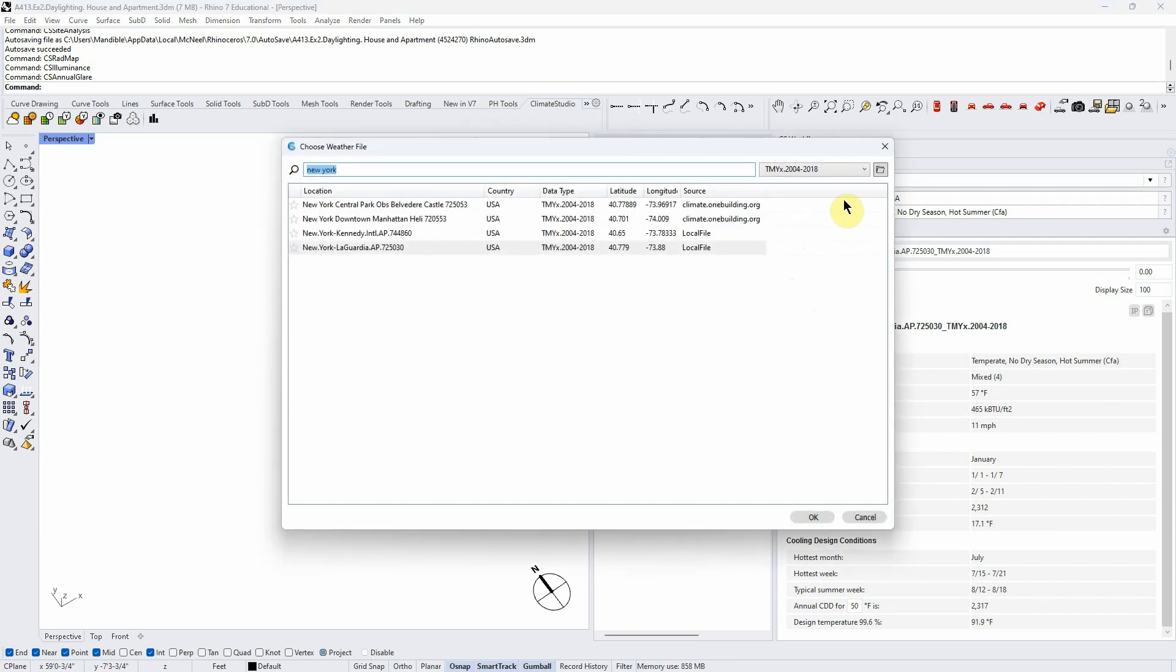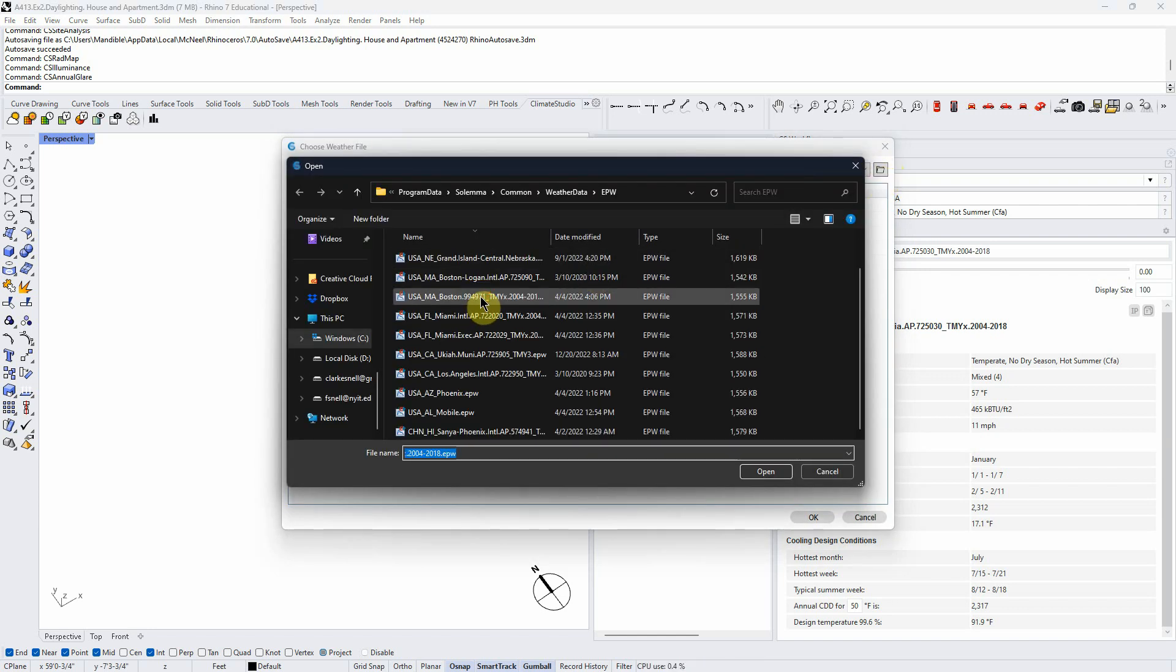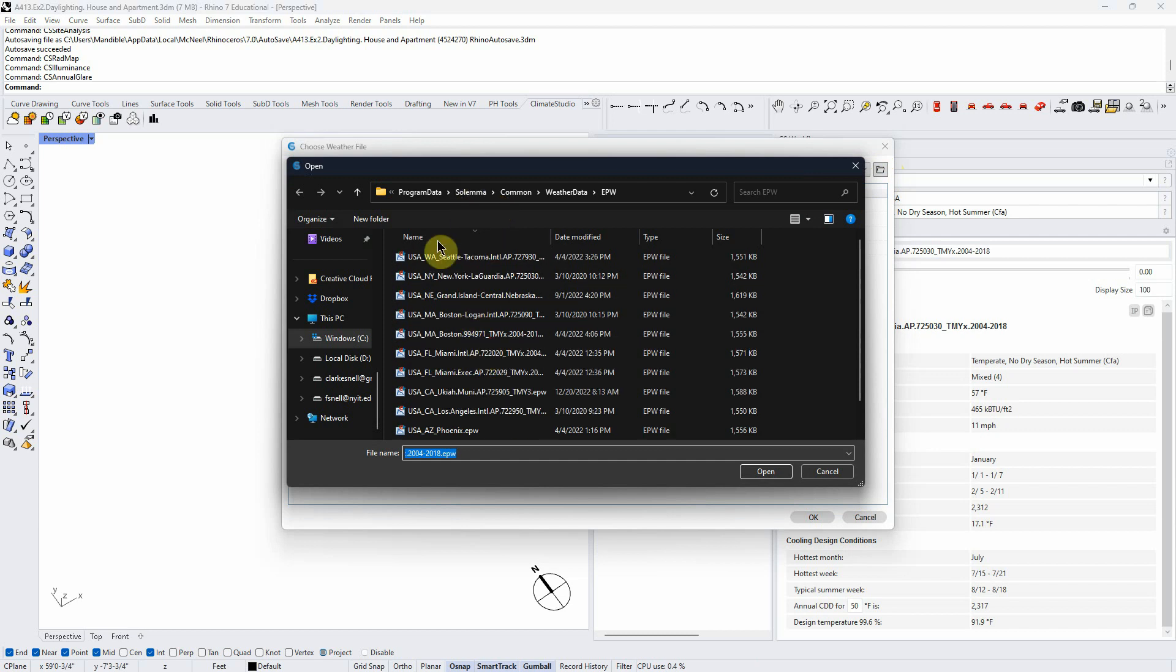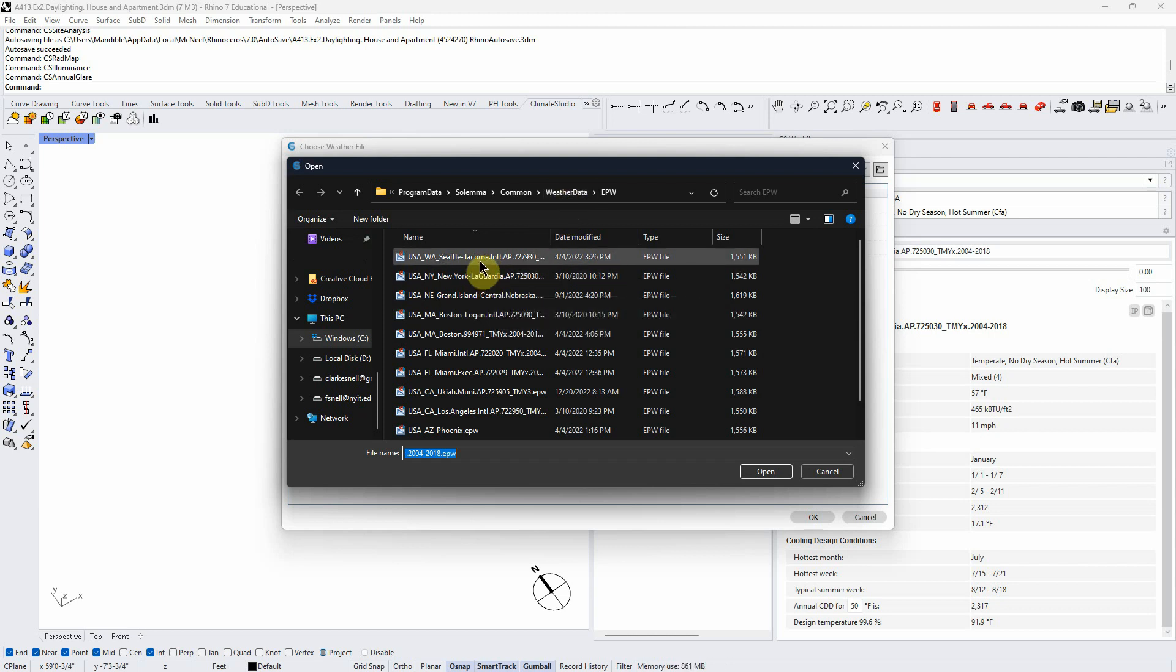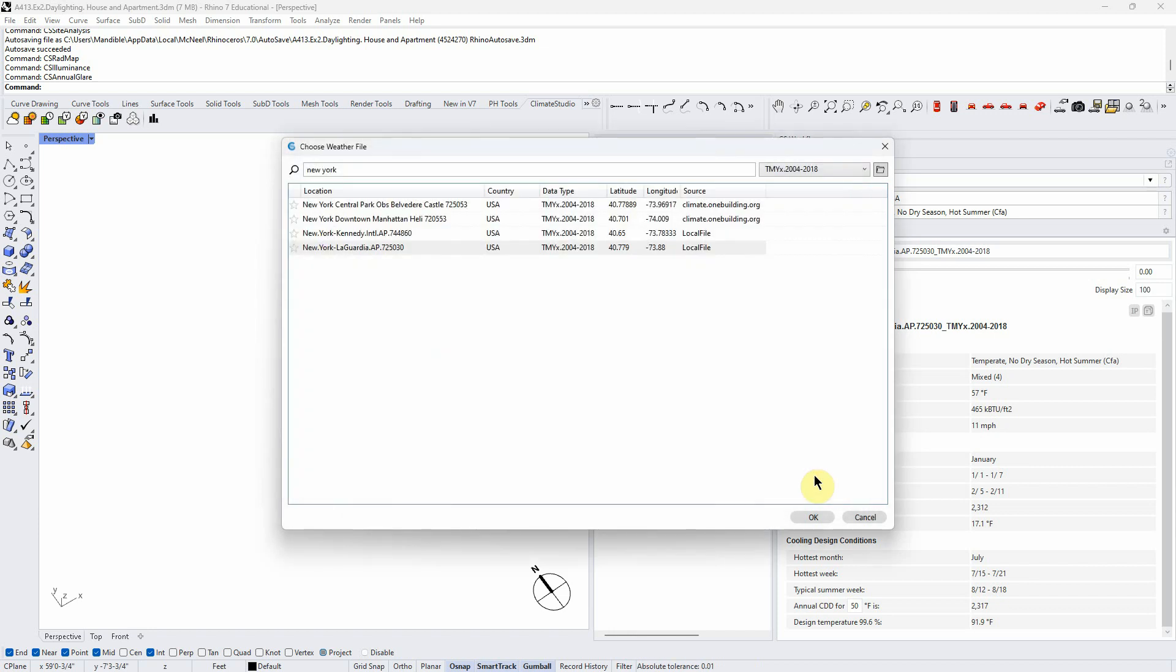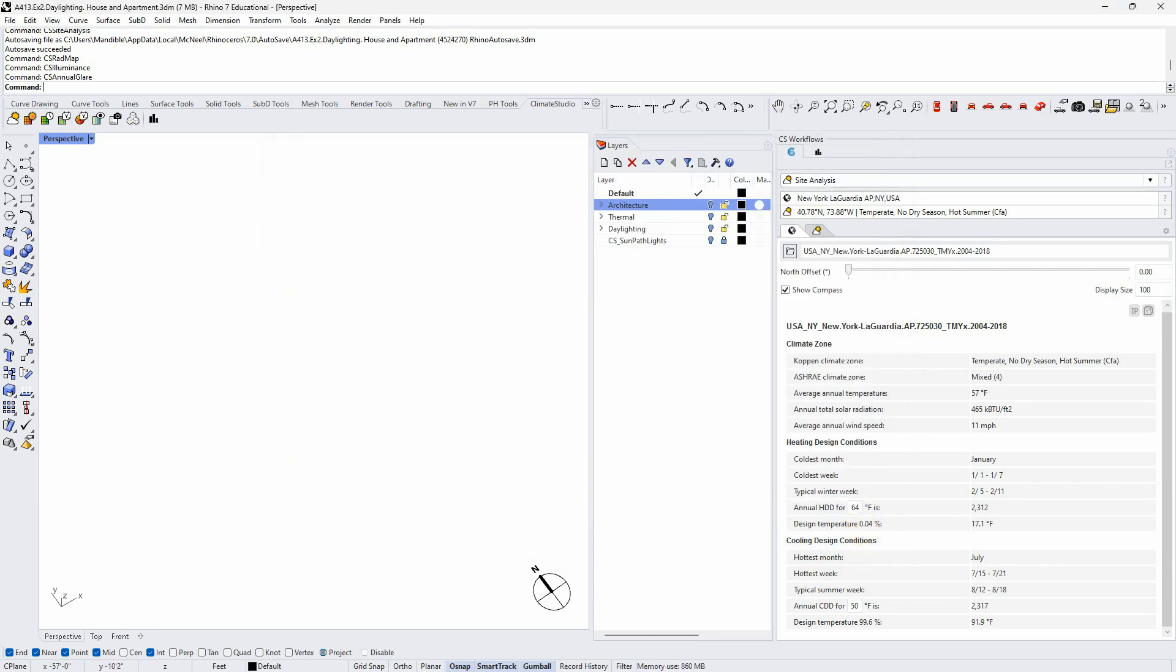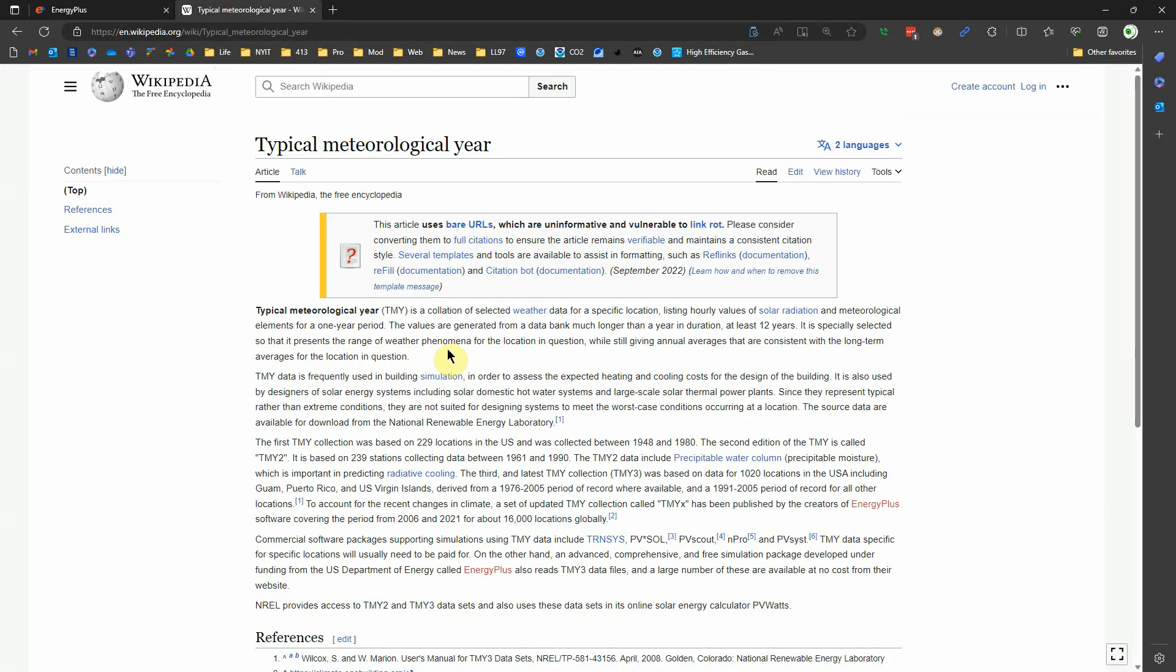I can also access other files that I've downloaded here, and this is a bunch of other files. By the way, if you do this, I would put these somewhere else than this - this is the default location that Climate Studio stores climate files - but I would put them somewhere where you know where they are, where you can find them, otherwise this is deep in your Explorer tree or your file tree. How would we get another file if we wanted to? There's various places you can get weather files.